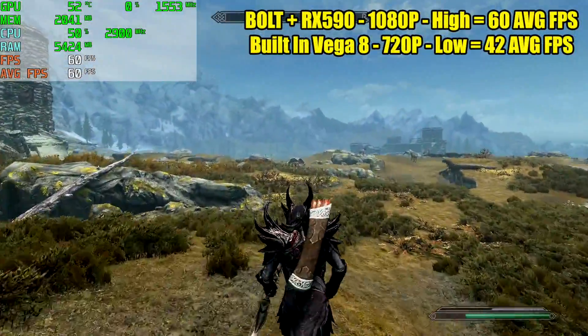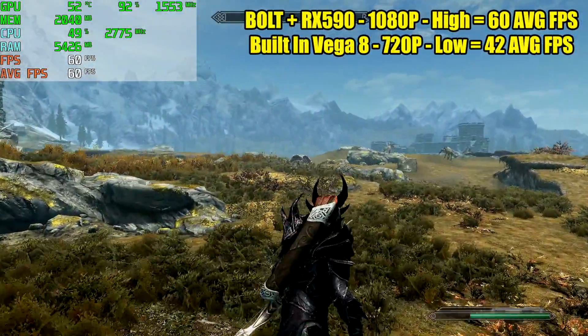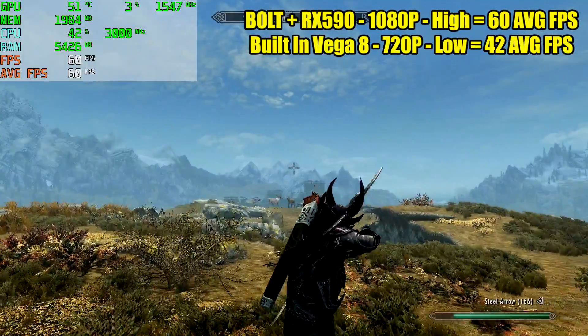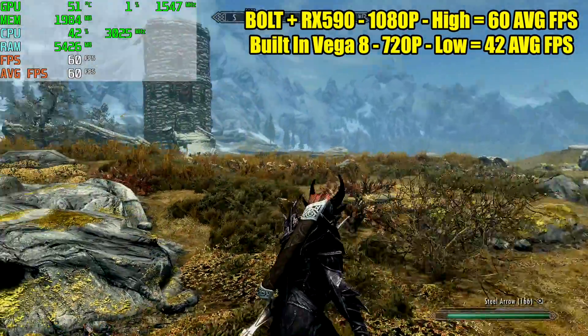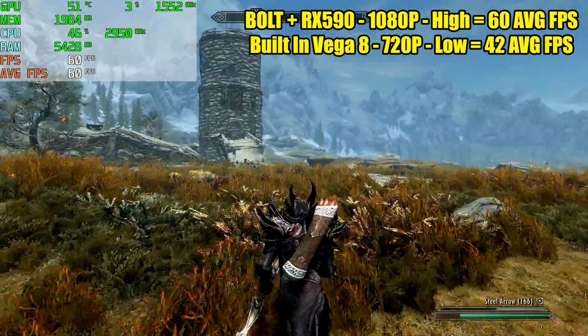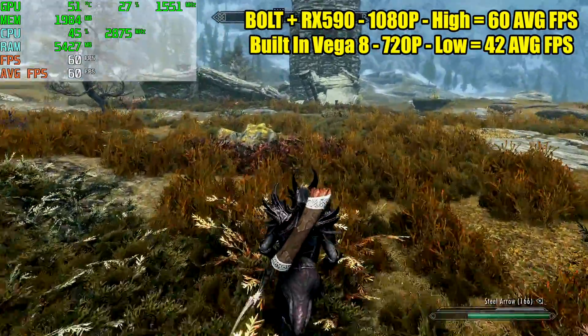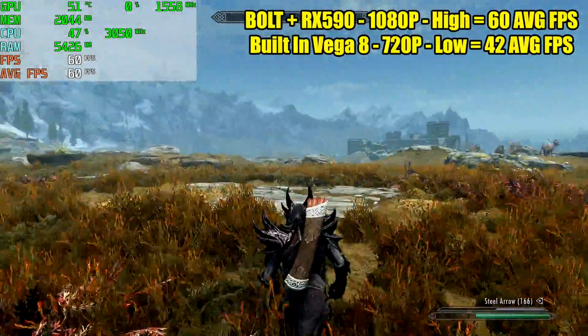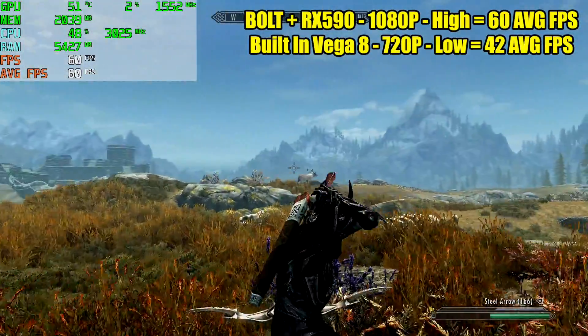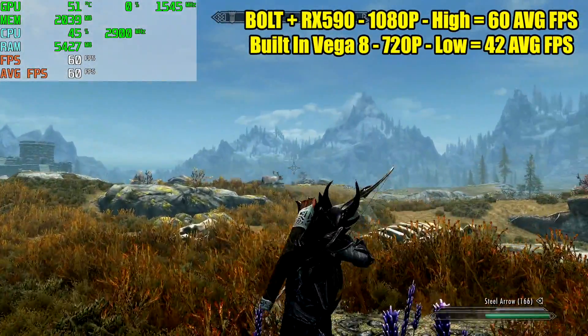Skyrim special edition with the RX 590 1080p high settings we got 60 FPS all the way through. With the stock setup and the Vega 8 graphics 720p low 42 FPS average.